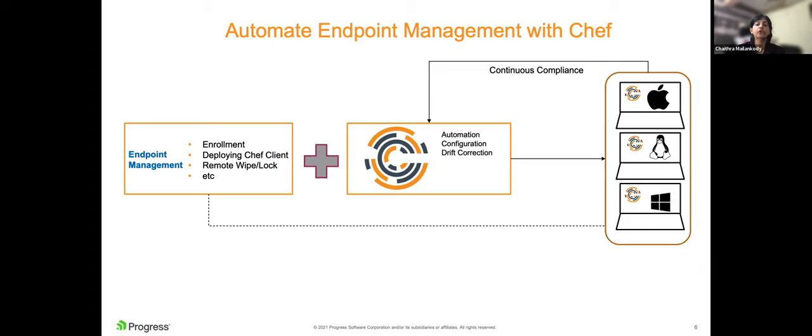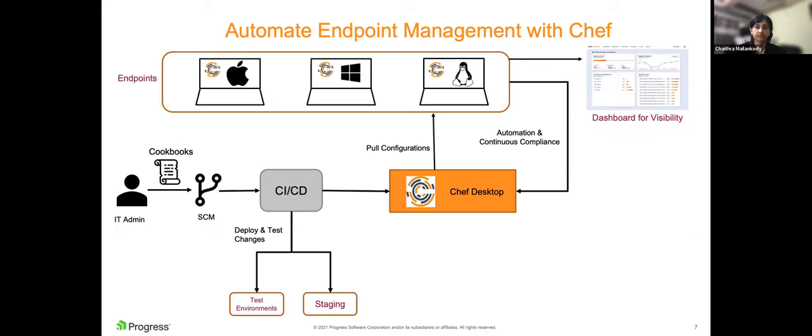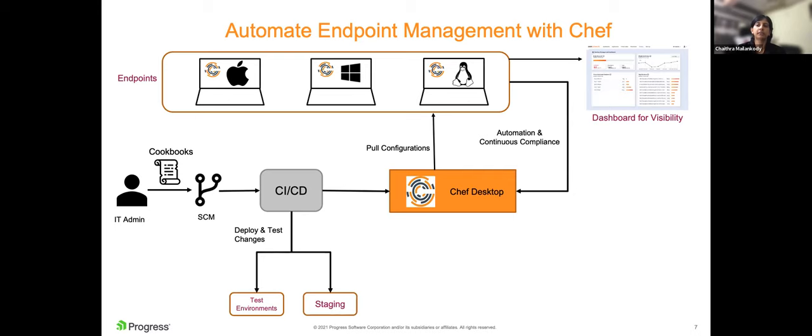Core tasks like zero-touch enrollment, remote wipe or lock are performed with endpoint management tools. These tools are used for deploying the Chef client onto the endpoints. Chef is used for specifying configurations as code and compliance checks as code. Chef can automatically remediate non-compliant machines via code. So once you have the endpoint management tools, install Chef client on the endpoints. From then on, Chef takes over. Chef client ensures that all configurations that are specified are applied correctly and ensures that devices are in the desired state.